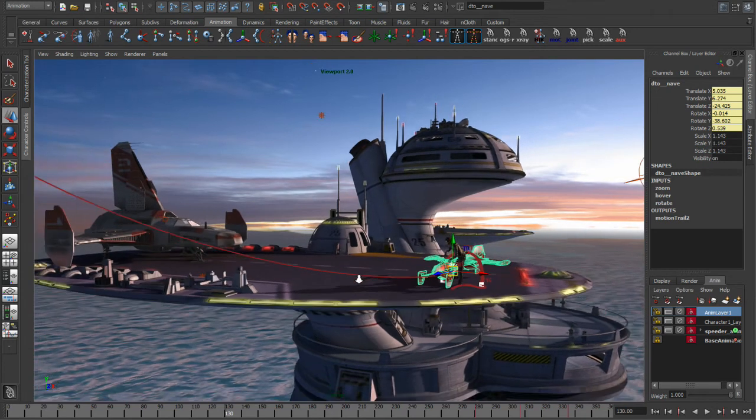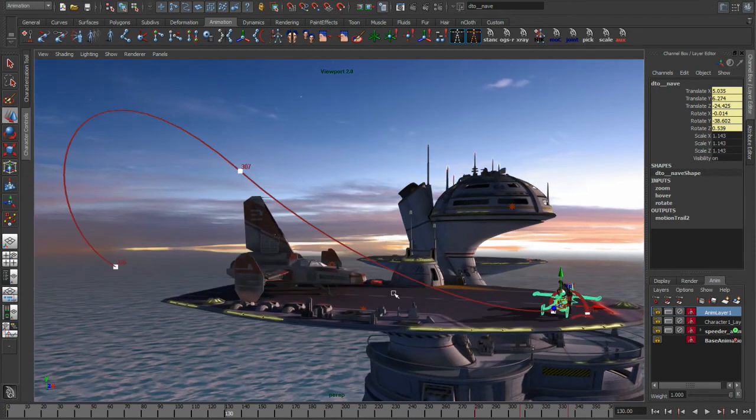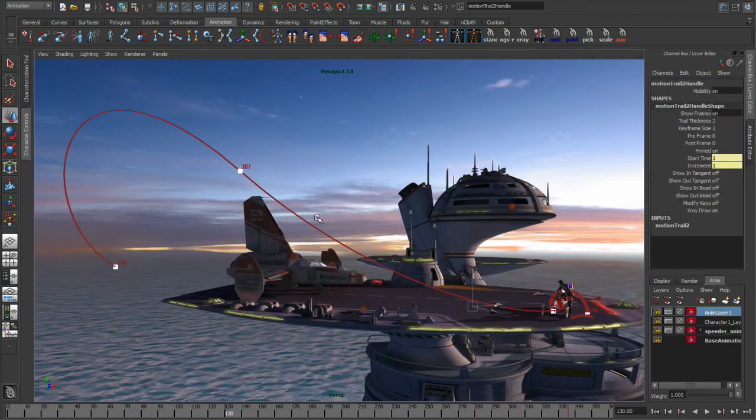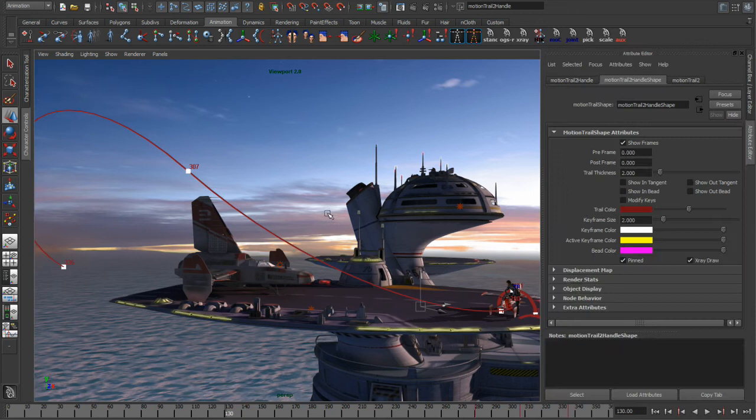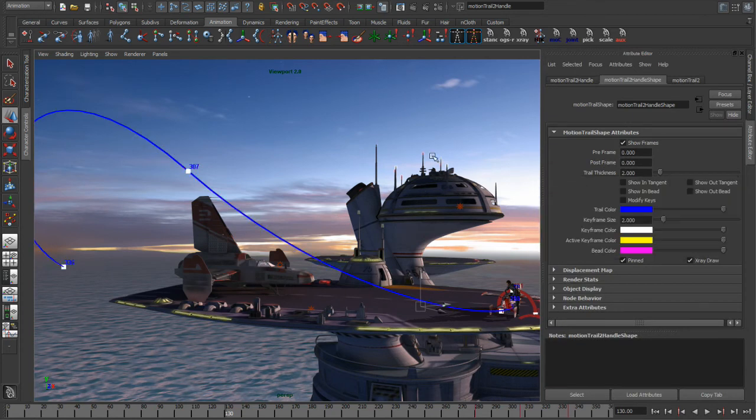So it's important to realize that the motion trails inside of Maya are just nodes. So any of the attributes that you set on one motion trail can be unique for it. So in this example, we'll have this guy become a different color.